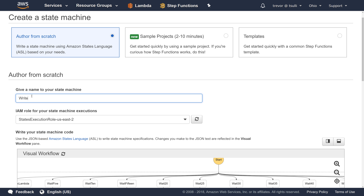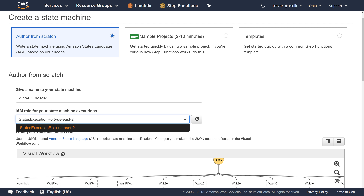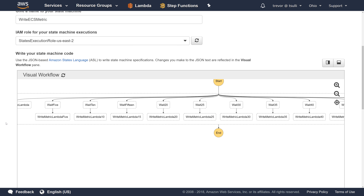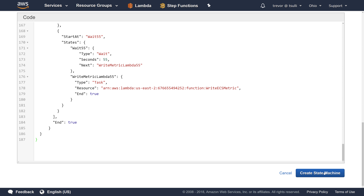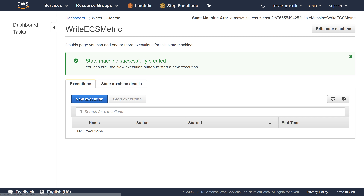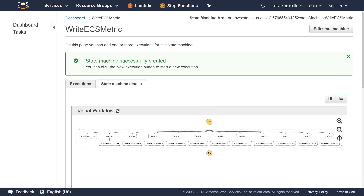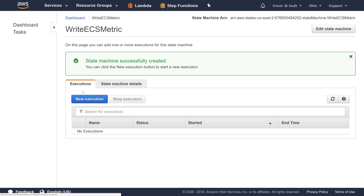Let's call this 'write-ECS-metric' and choose an IAM role for our state machine. On the first run experience with state machines, you'll get an automatic states execution role, which gives Step Functions the ability to execute or invoke your Lambda functions. Go ahead and leave that as is, then click 'Create State Machine'. The state machine shows correctly with all branches intact.